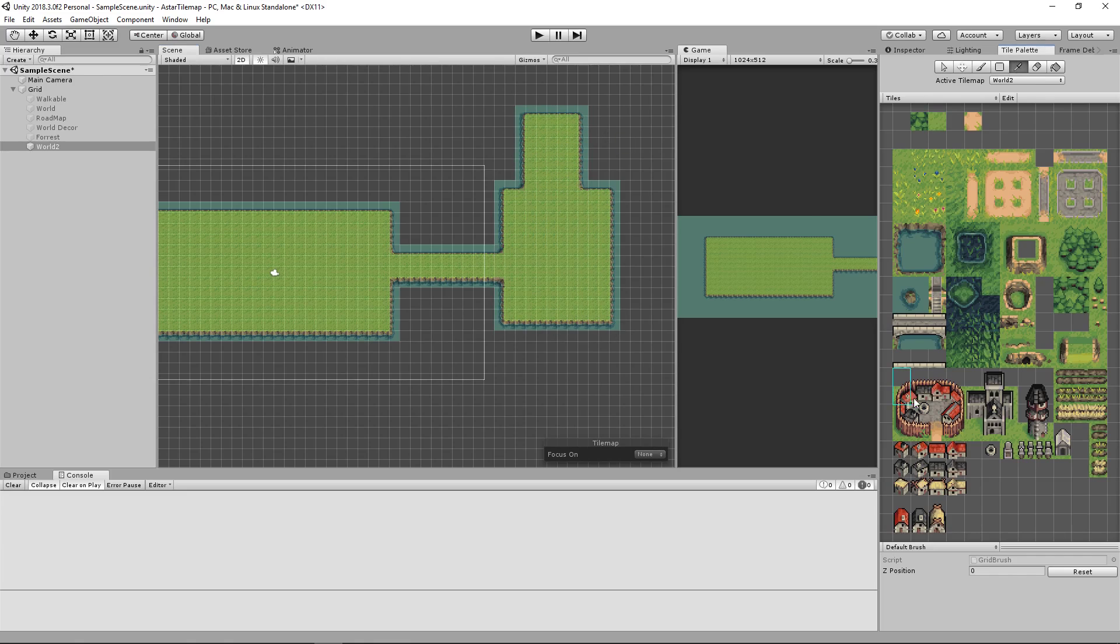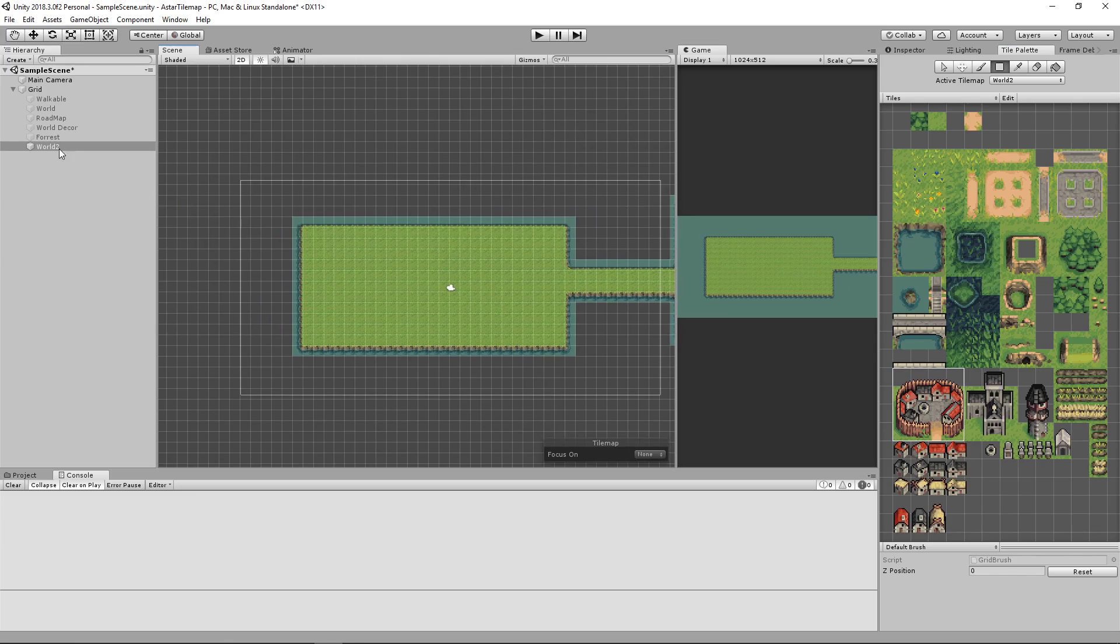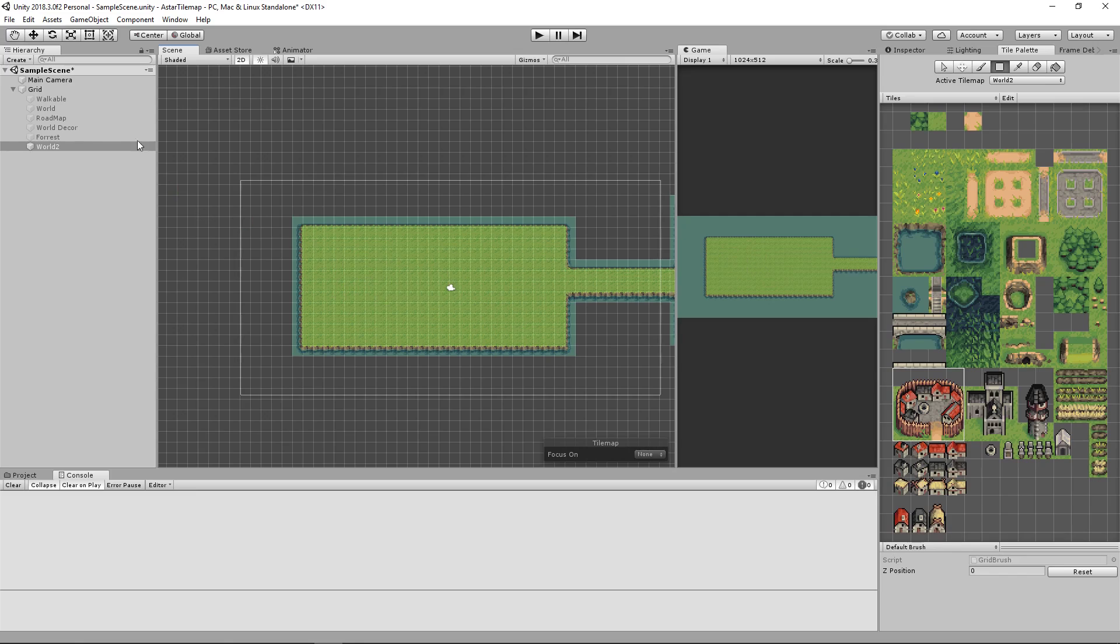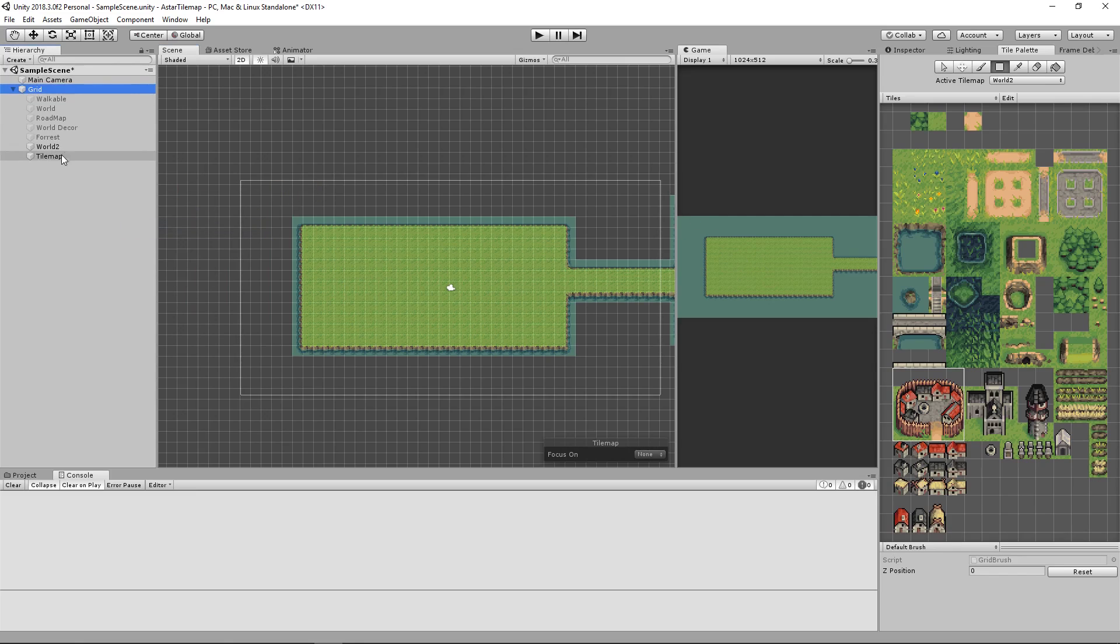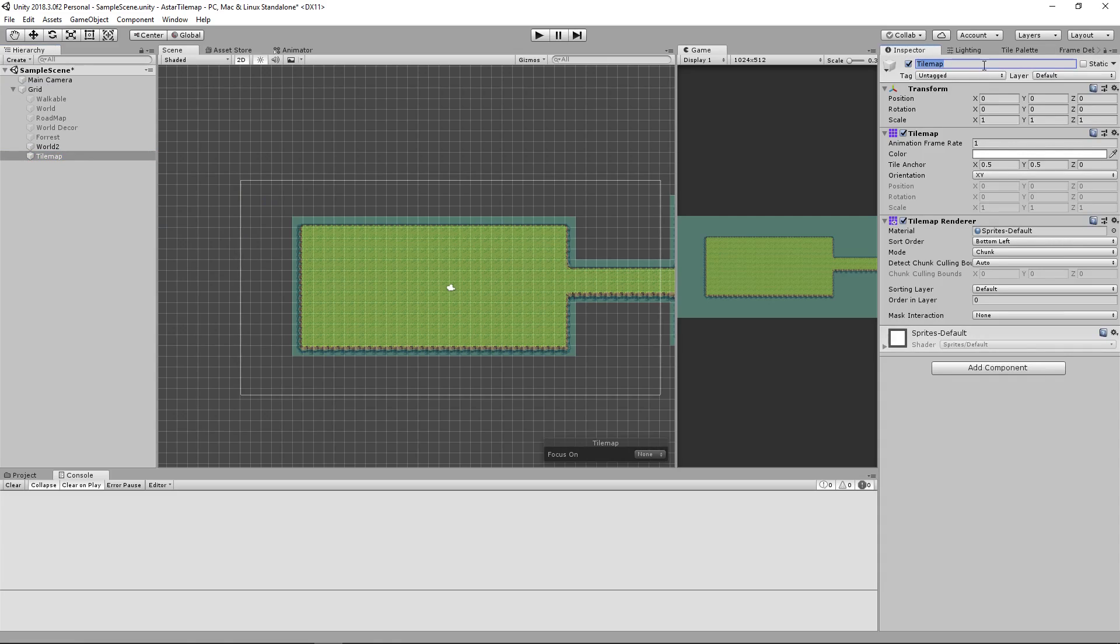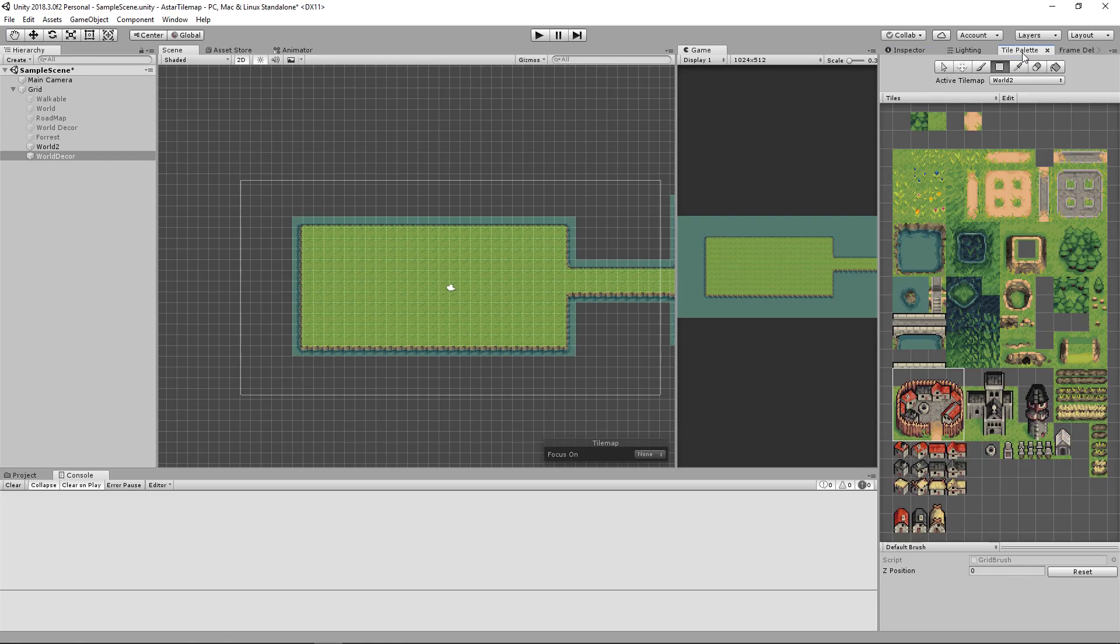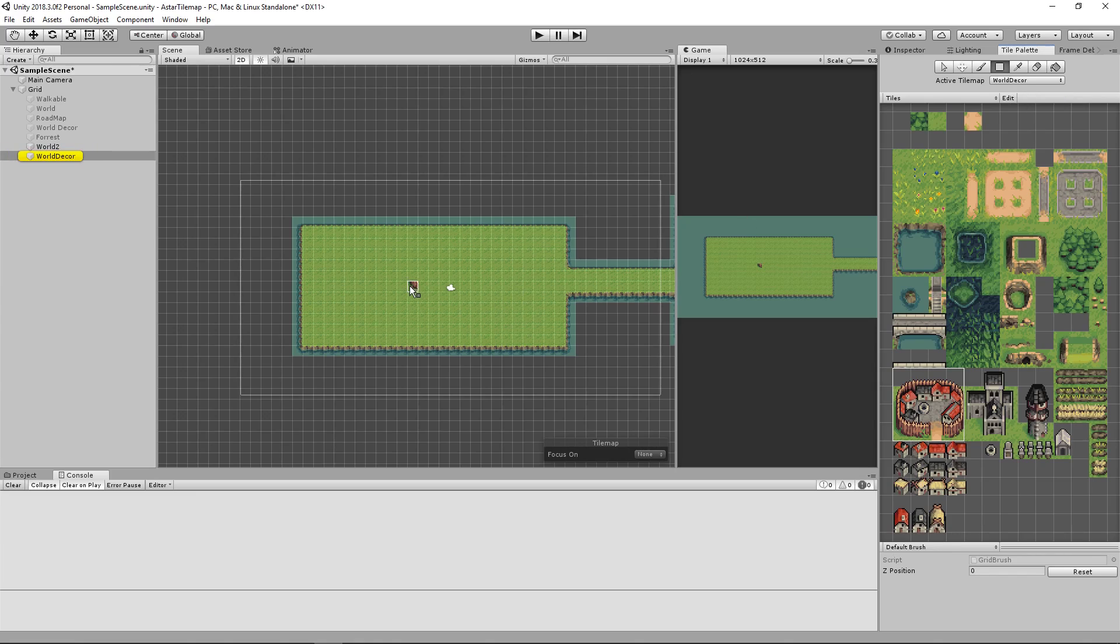Add in maybe a town building. We need a world decor so it doesn't mess up the layer below it. So we'll create a new tile map we'll call this one world decor.